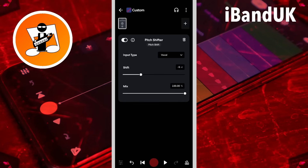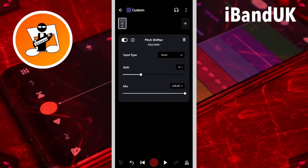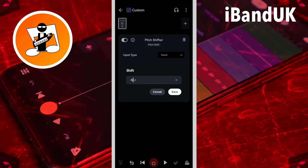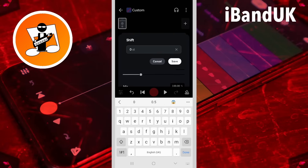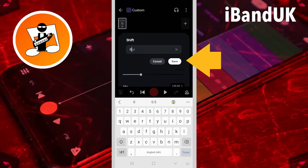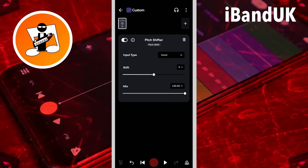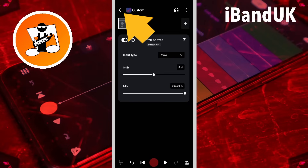Now tap on the shift text box, type in zero, and tap on save. Then tap on the back arrow.